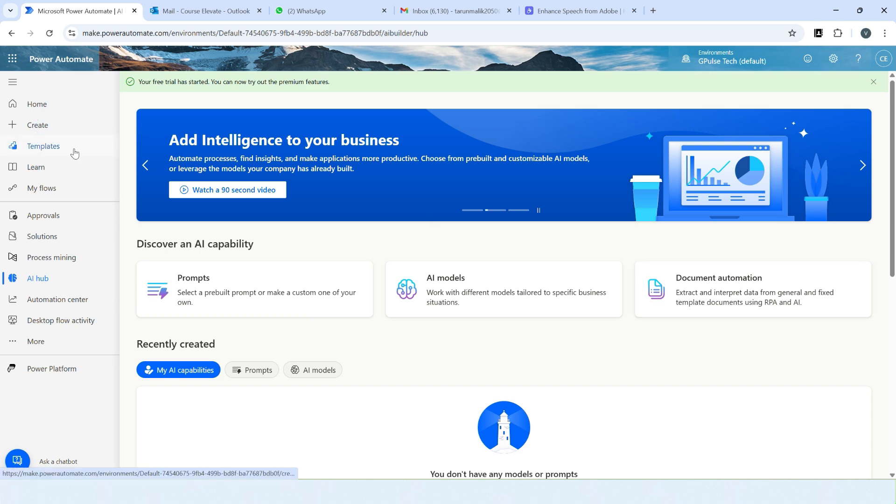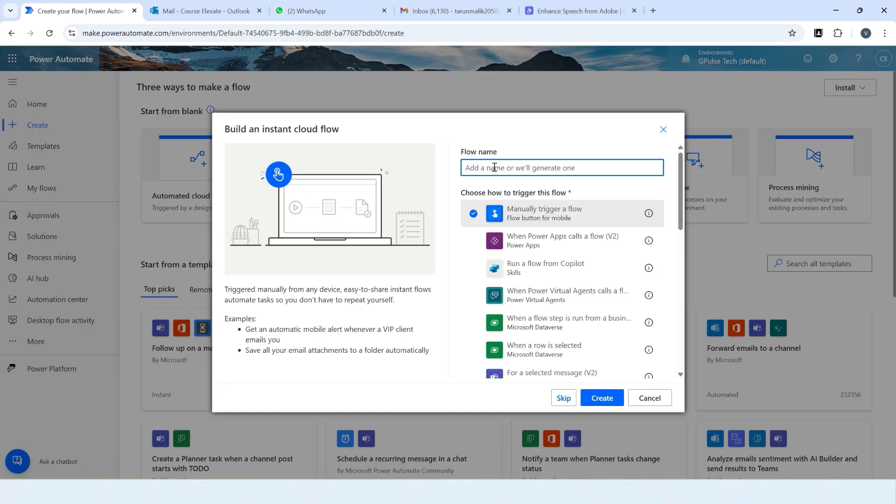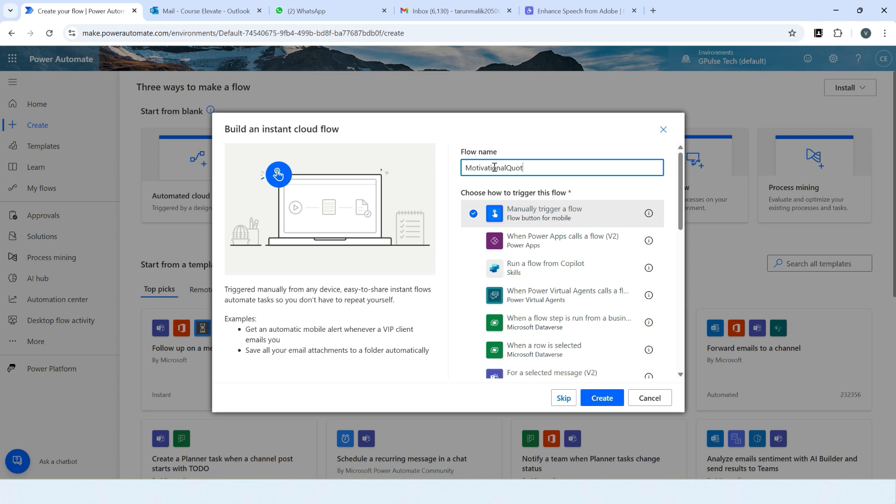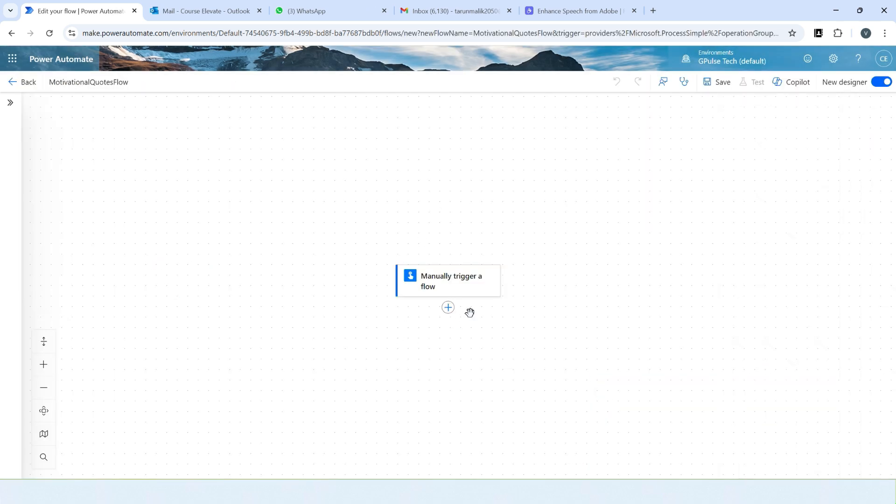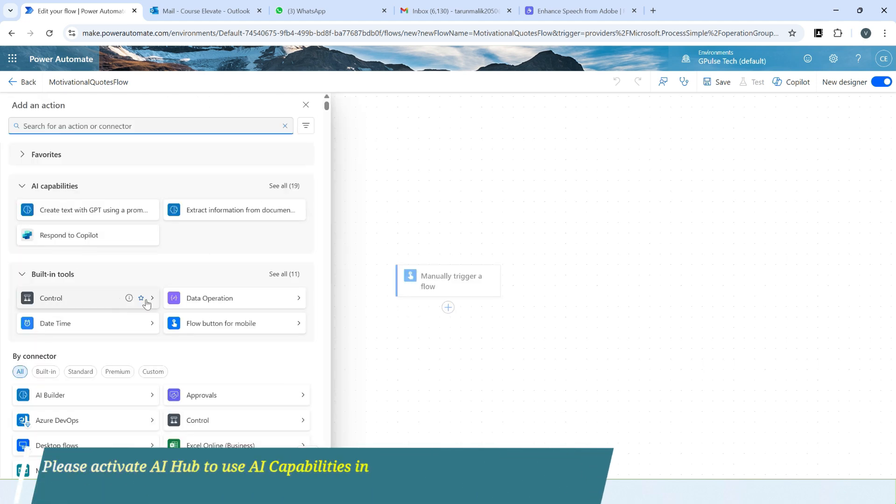Click on create. I'll use instant cloud flow. We will ask ChatGPT to create a motivational quote for us. Motivational quotes flow. We'll create. So let's click on this plus icon. As we have activated the AI Hub, that's why we are able to choose this tab, AI capabilities.